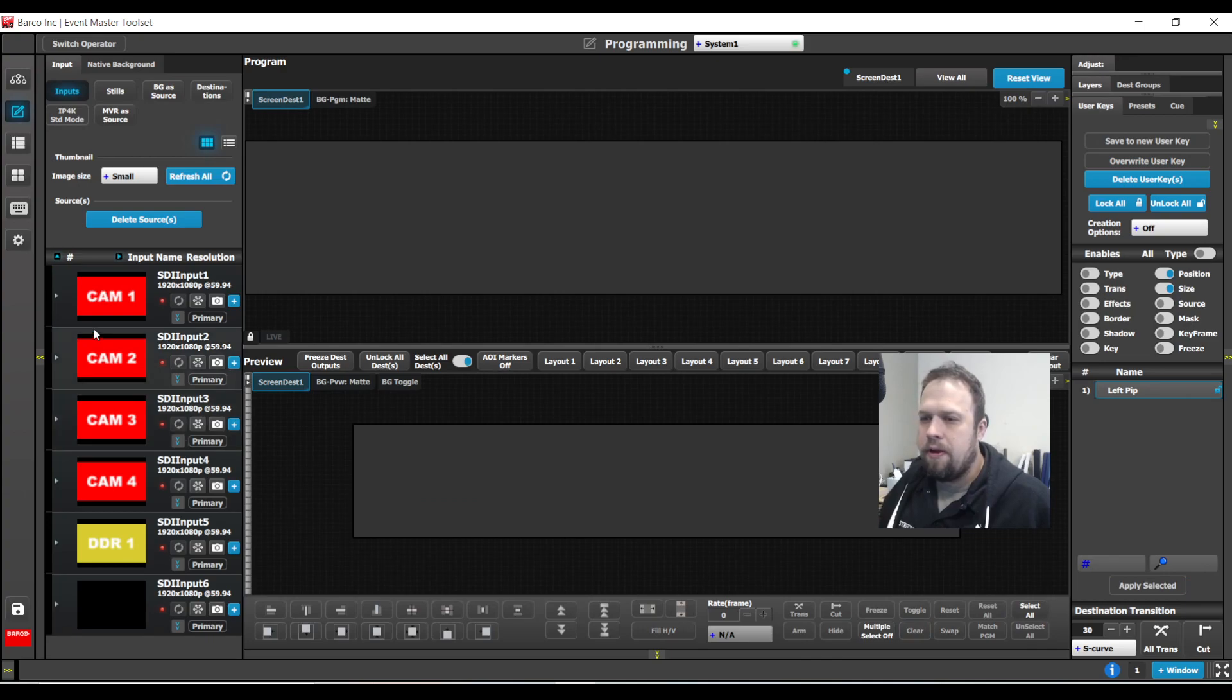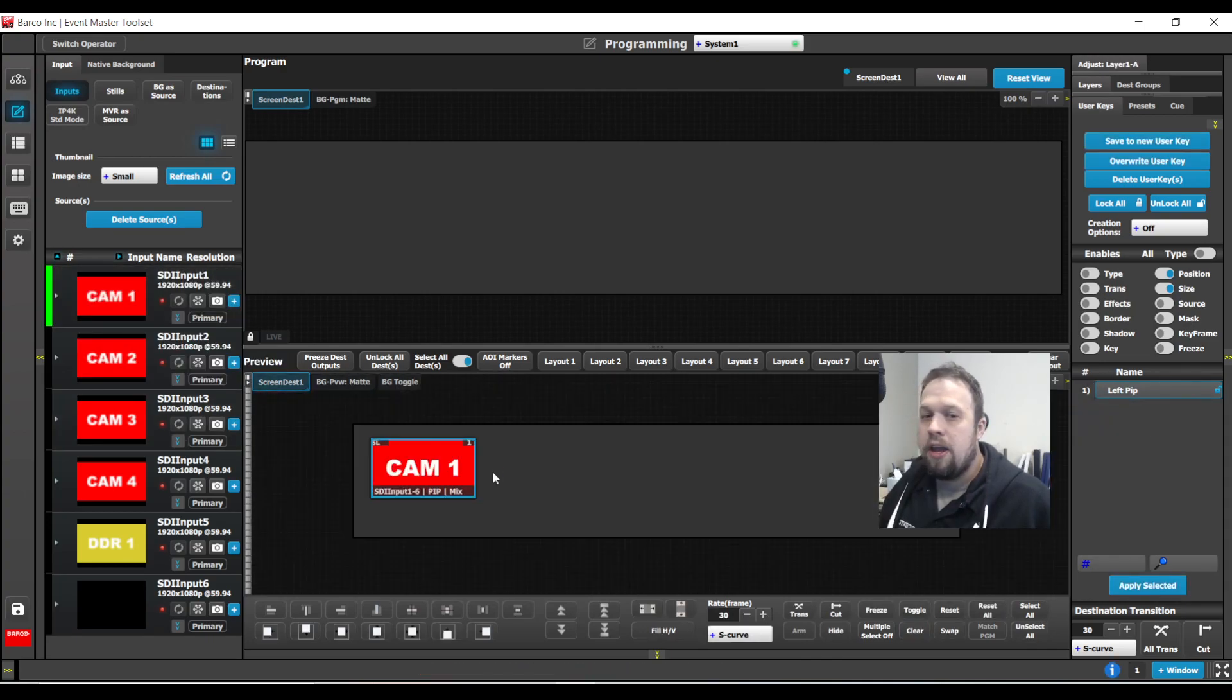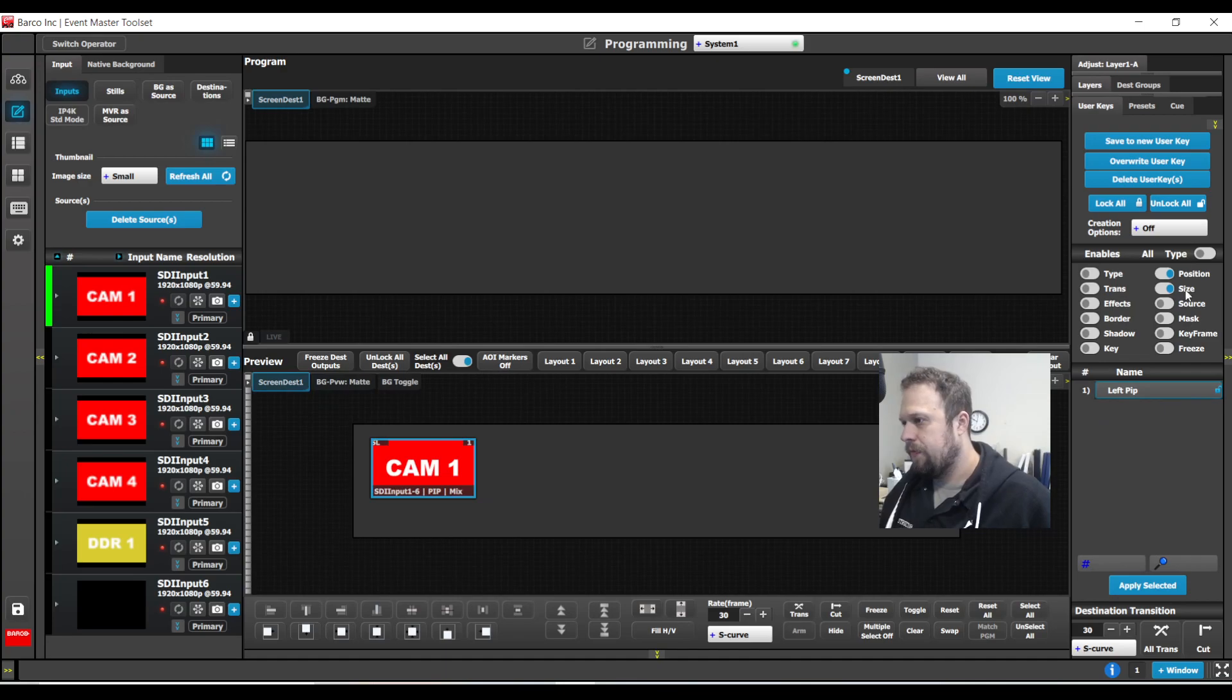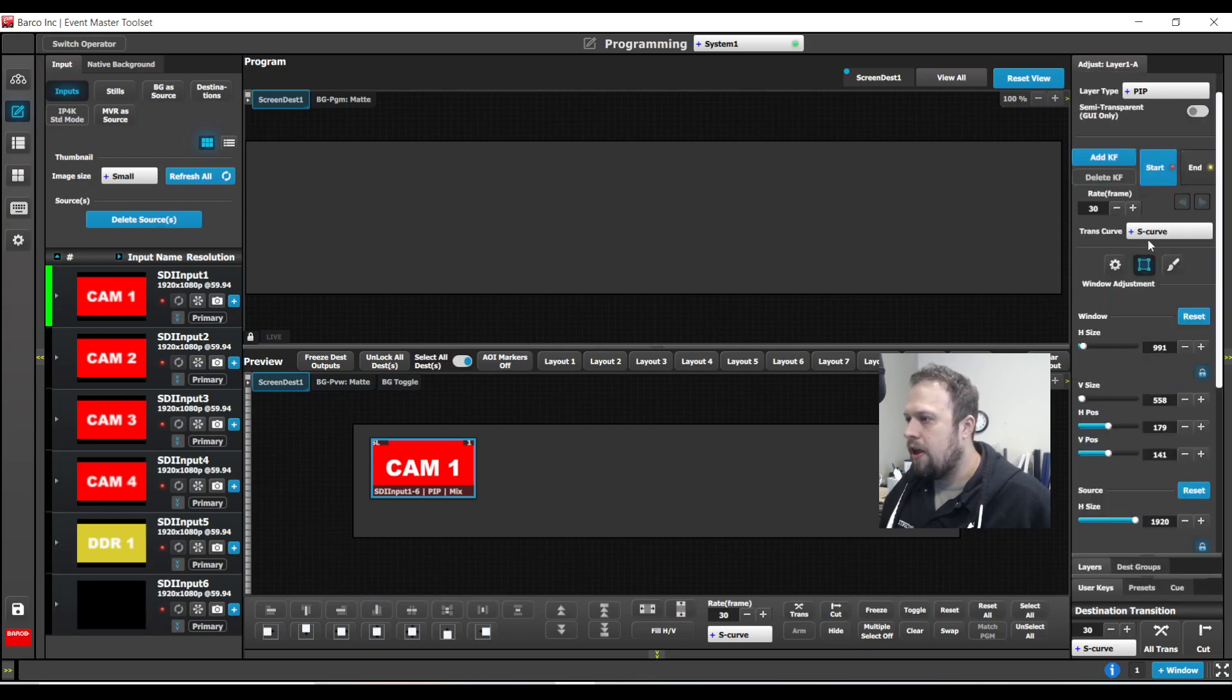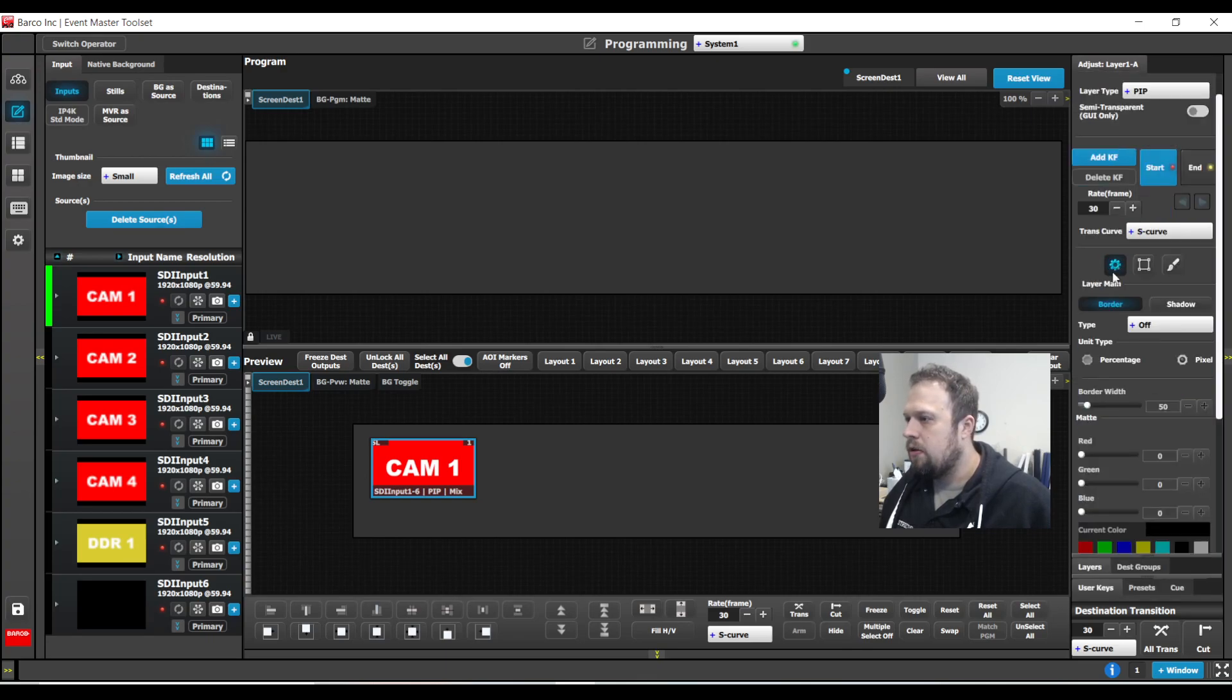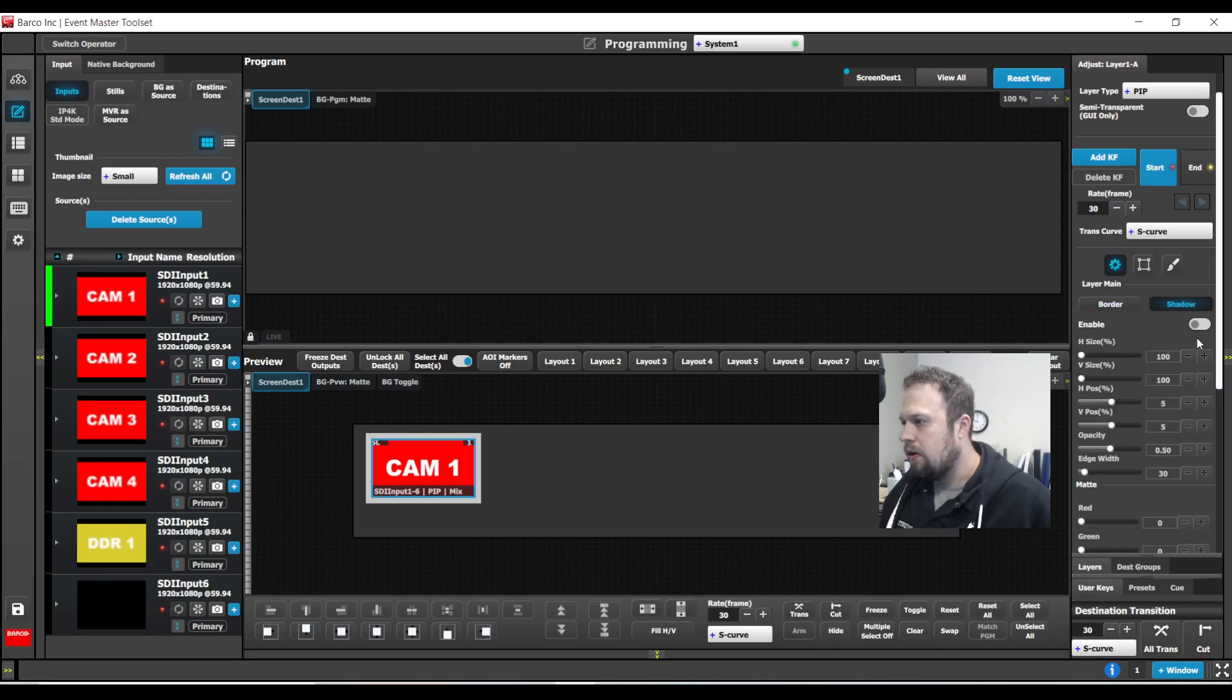The other one that's very popular to do is to do one for a border and drop shadow. Borders and drop shadows are a very nice composition look. If you go to the adjust tab, you go to layer main, you can turn a border on and you can turn on a shadow.